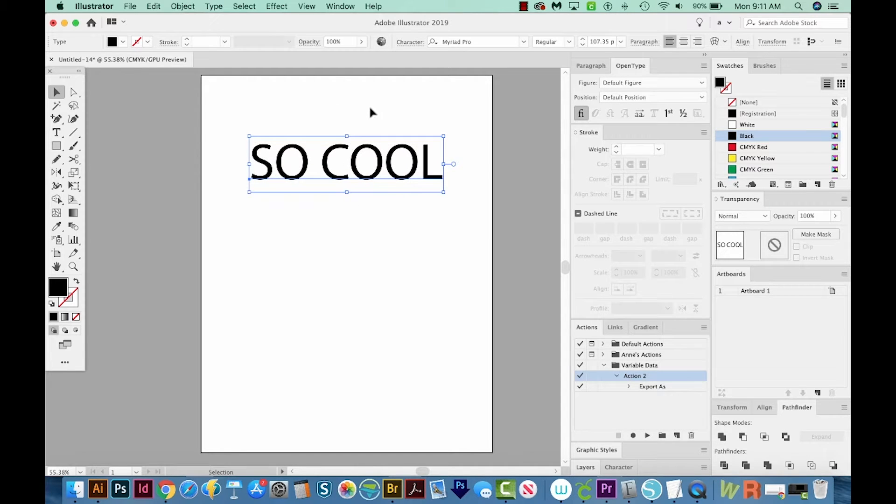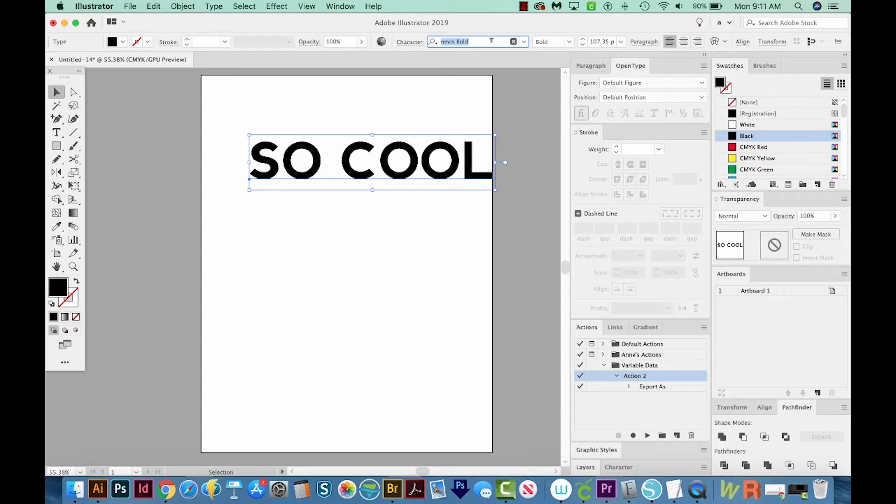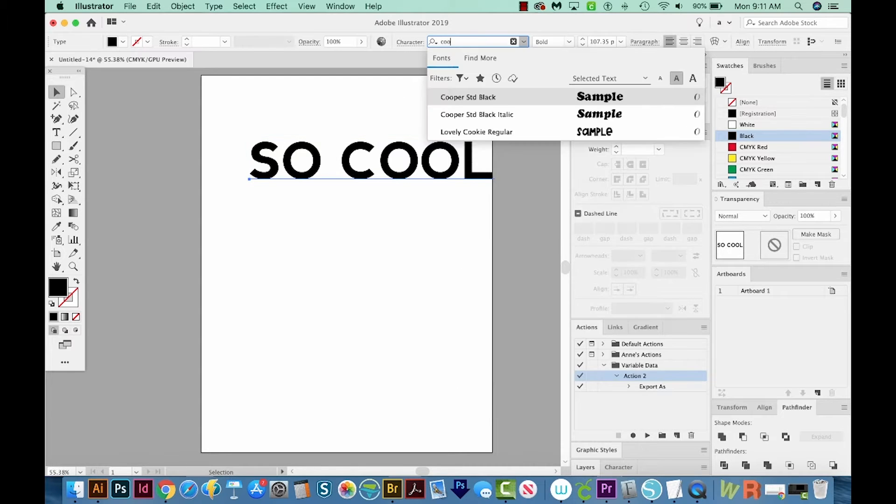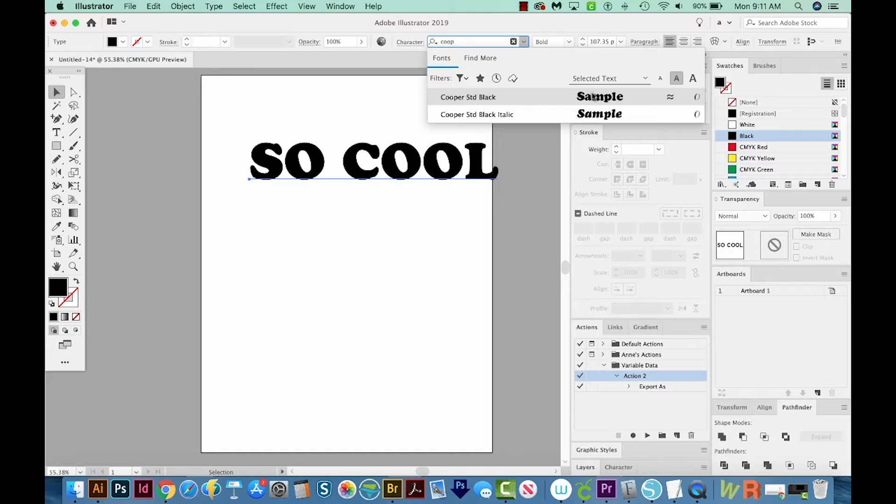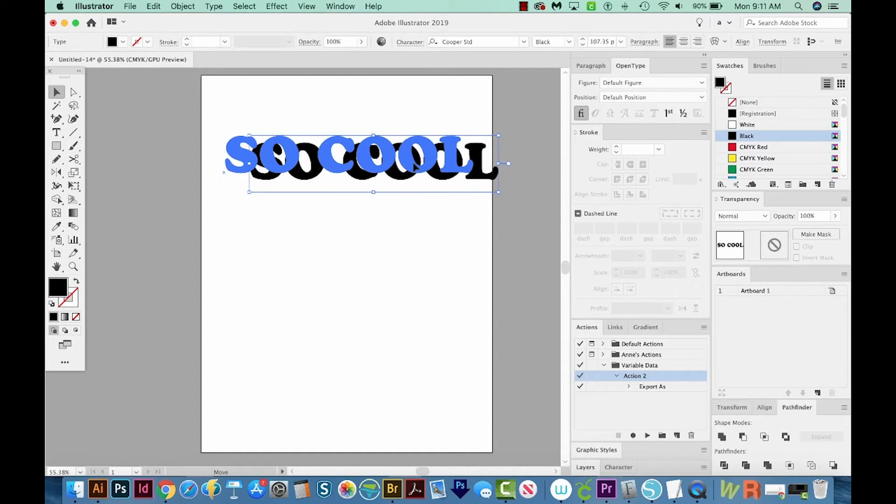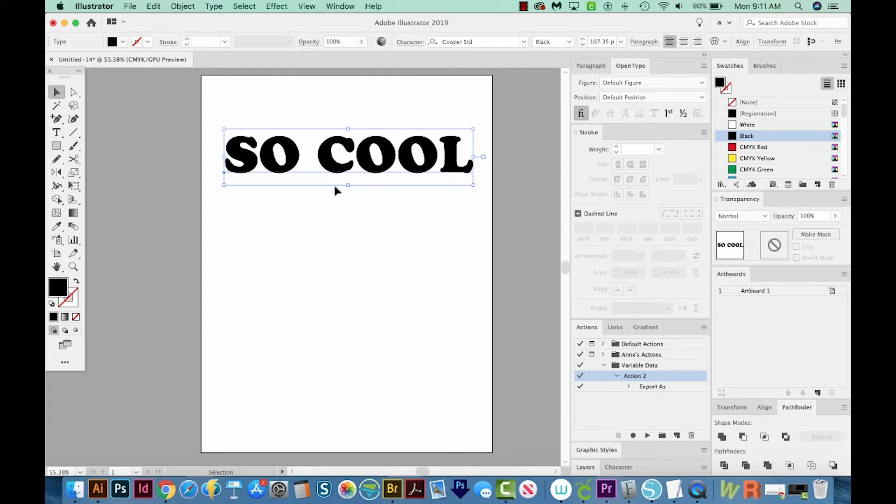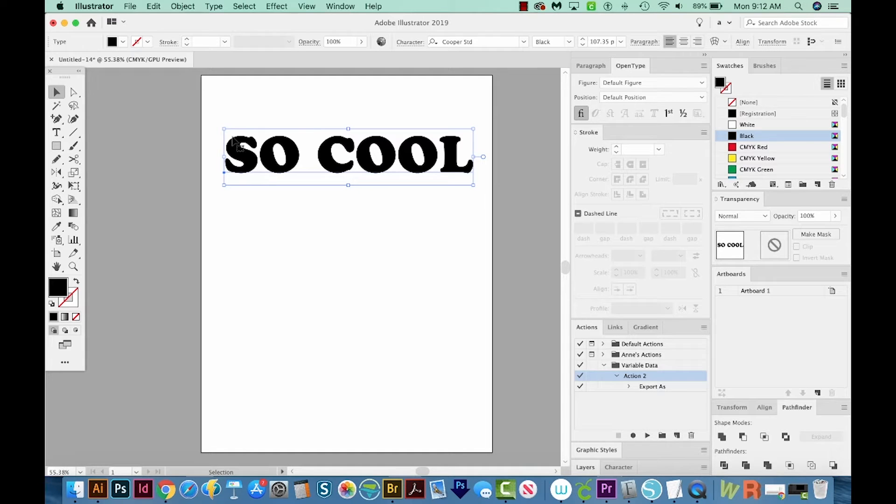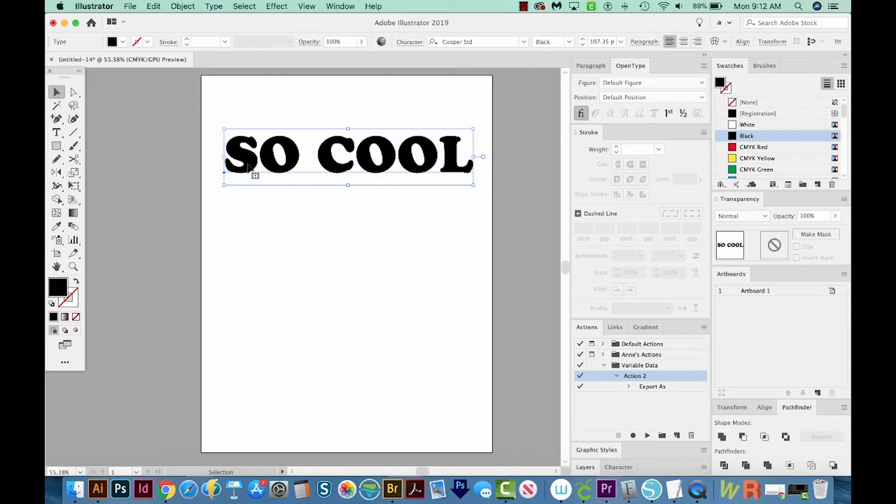Now I'm going to change the font to something a little thicker. I think Cooper is a pretty nice one for this example. So we've got our So Cool word. And the thing we want to do is add kind of a blue version behind it and a red version and then offset those.